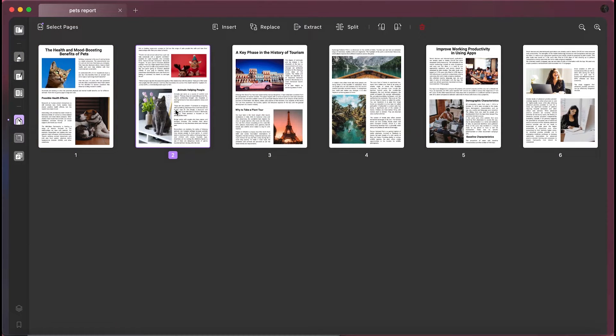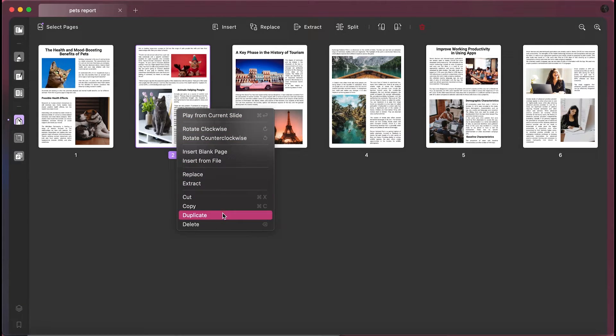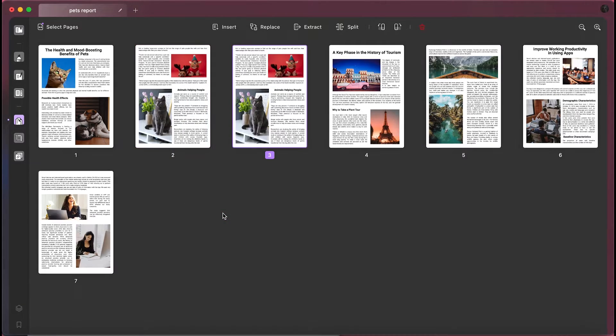Here you will need to right-click on the page that you want to duplicate. Doing this will show you a drop-down menu from which you can choose Duplicate to create a copy of your existing page.